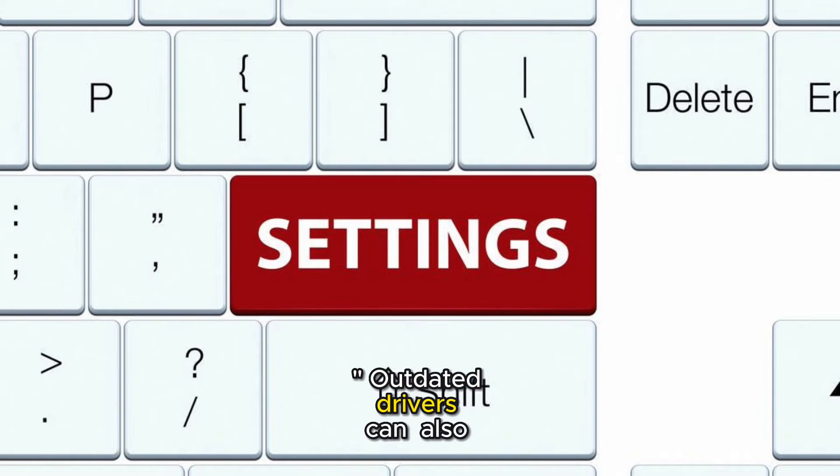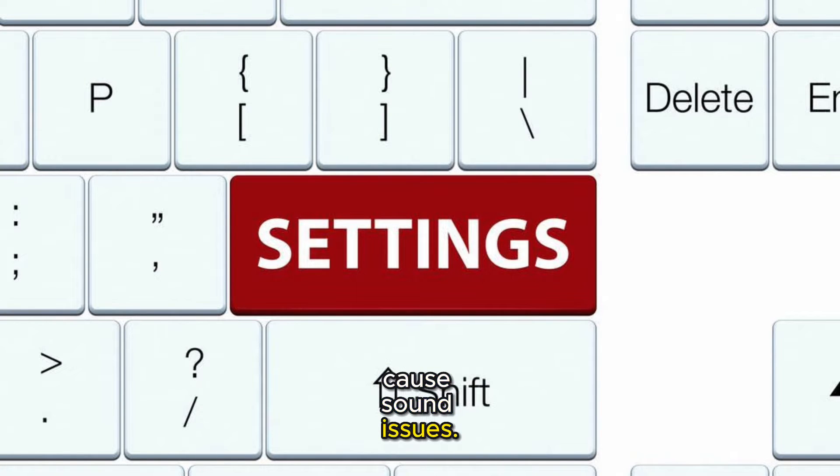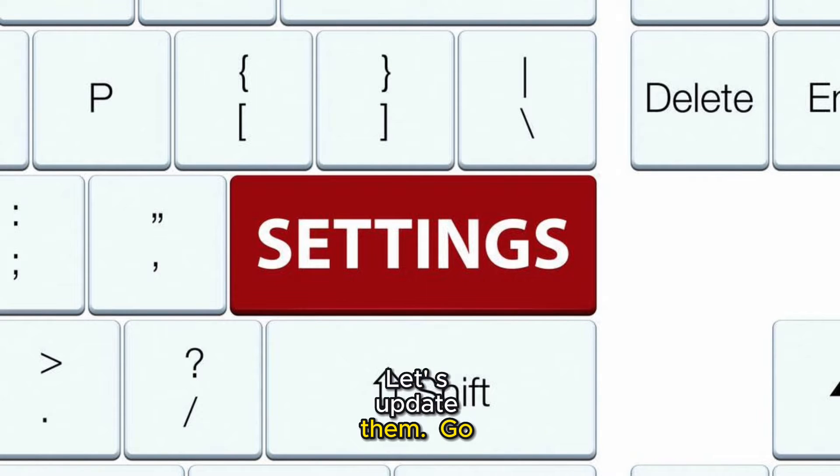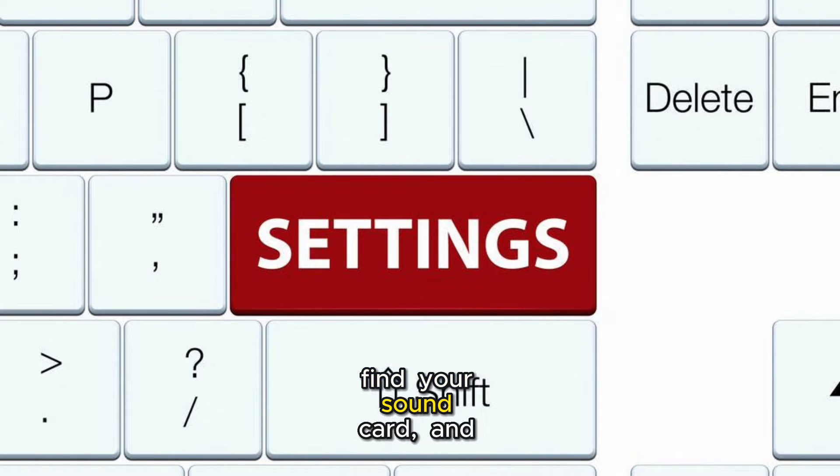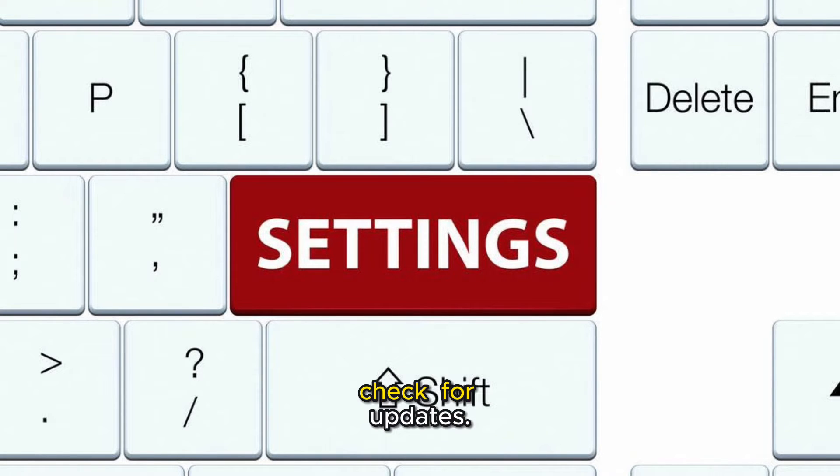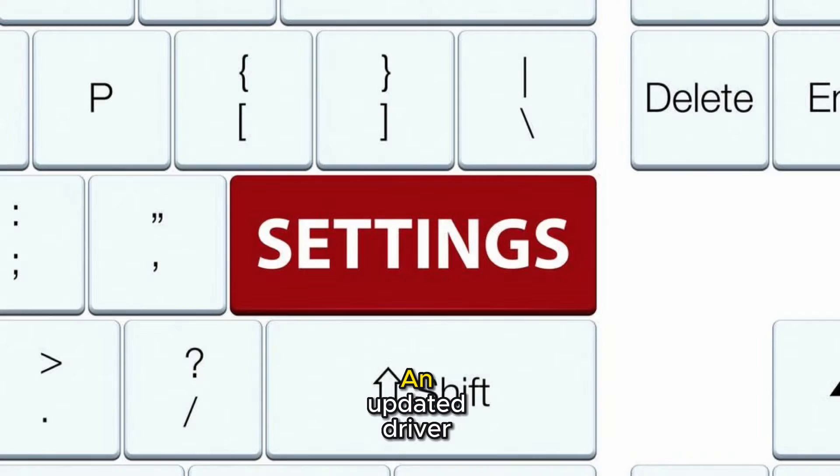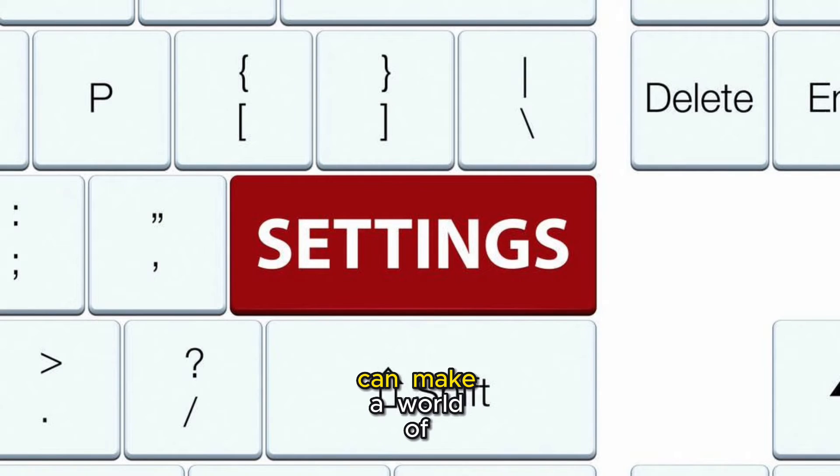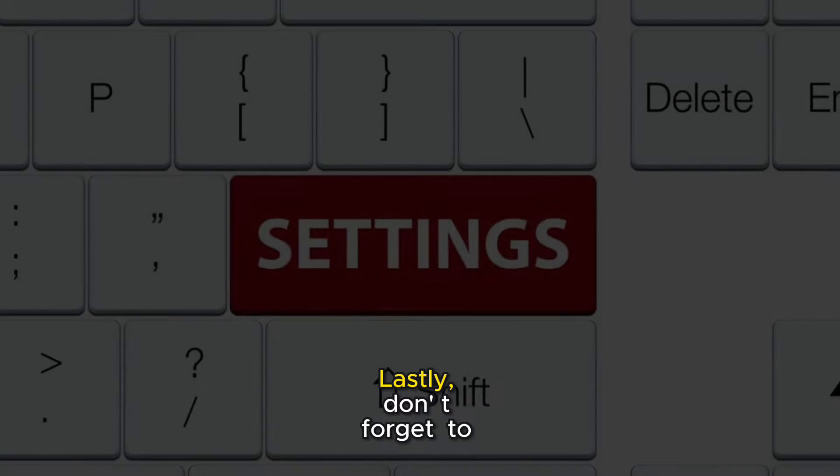Outdated drivers can also cause sound issues. Let's update them. Go to Device Manager, find your sound card, and check for updates. An updated driver can make a world of difference.